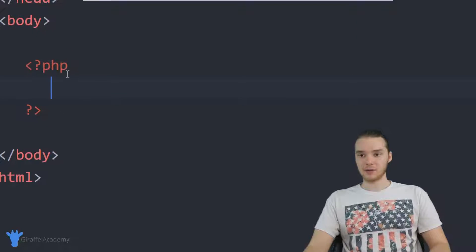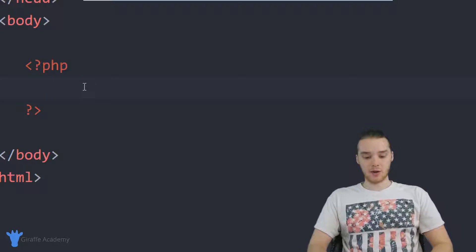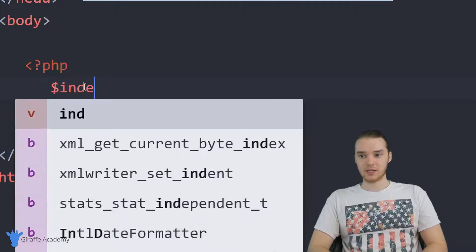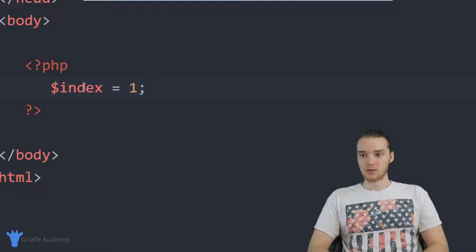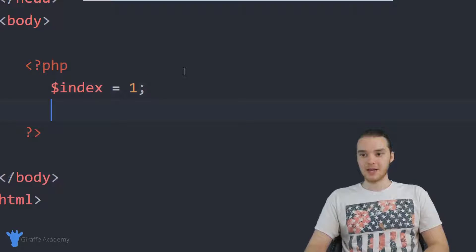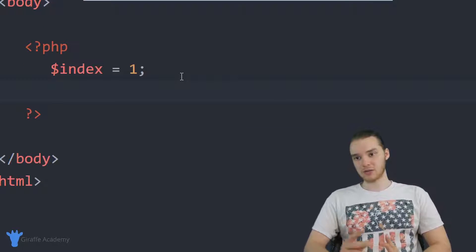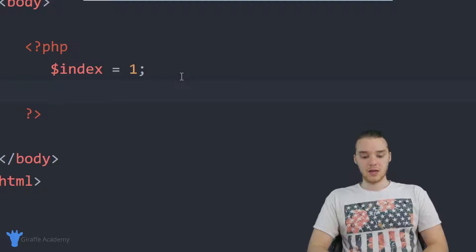Down here in my PHP tags, I'm going to show you a while loop. Before I do that, I'm going to create a variable and call it index, and set it equal to one. This is a very simple variable — I'm just storing a number inside of it. Then I'm going to create a while loop, and you'll see how that index variable comes into play in a second.